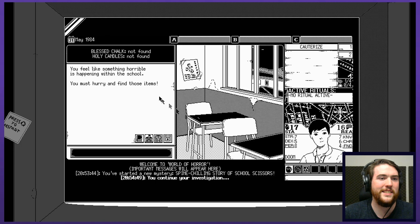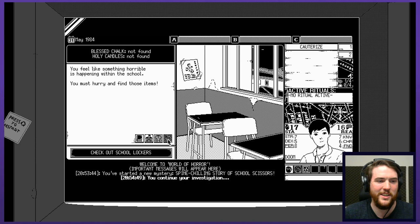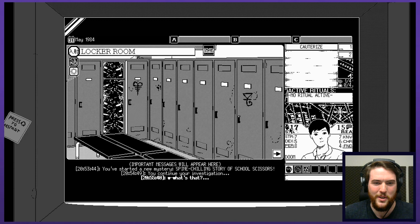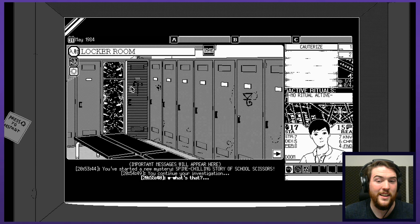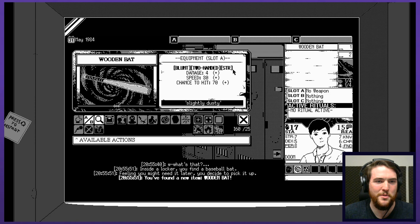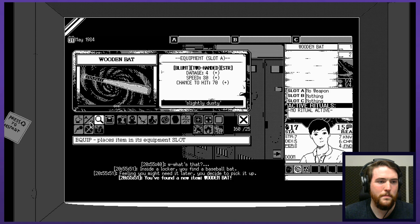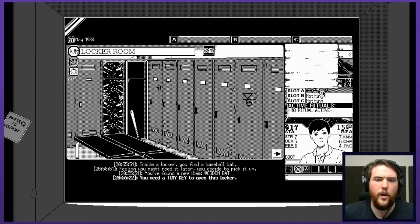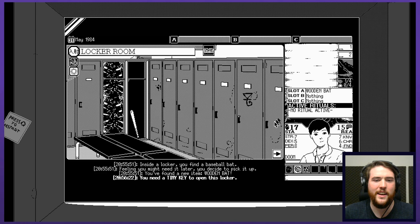Resolve the event. Blessed chalk? Not found. Holy candles? Not found. I feel like something horrible is happening within the school. You must hurry and find those items. Check out the school lockers. They all have several of them have different symbols on them. Oh god, did I just open up a portal? Did I take damage? I have a heart and a brain. I guess that's my stamina and my reason? Baseball bat. That seems like it would be handy, right? Wooden bat. I have that. Equipment slot A. Blunt. Two-handed. Different damage. Slightly dusty. Equip. I do want to equip it. One more locker. You need a tiny key to open this locker. I do have the bat there. I was looking at this A, B and C. The UI is a little bit to get used to here.